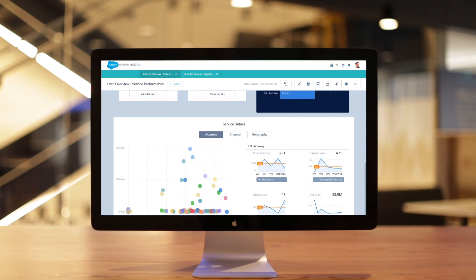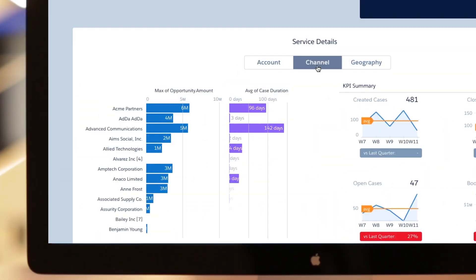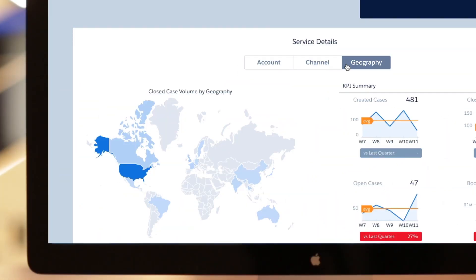Executives can view both sales and service KPIs to get a 360-degree view of their accounts.